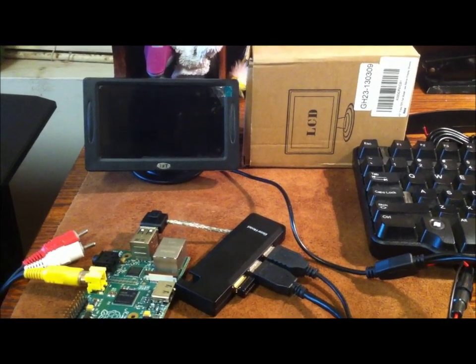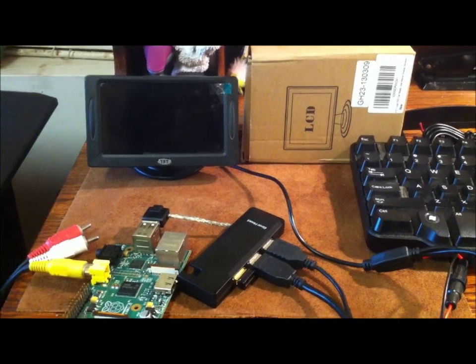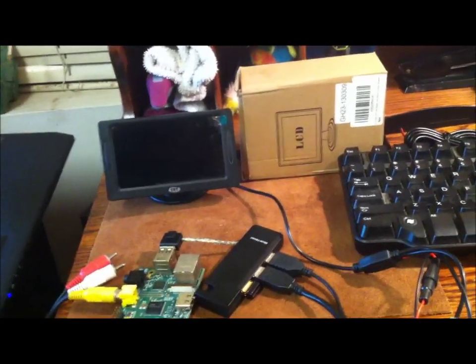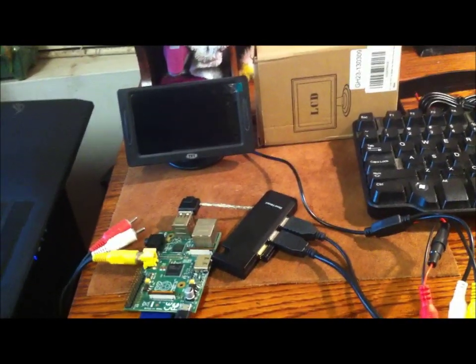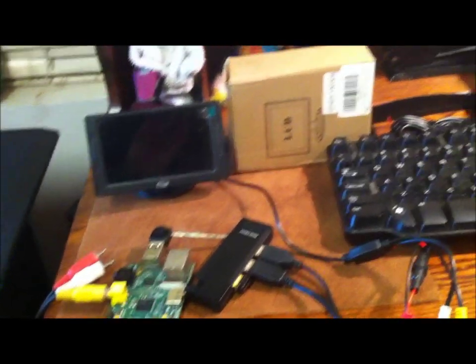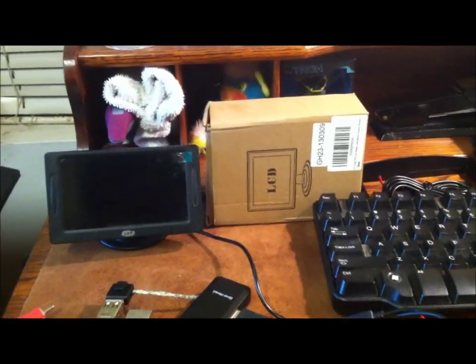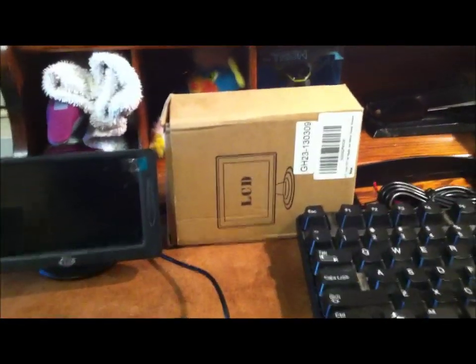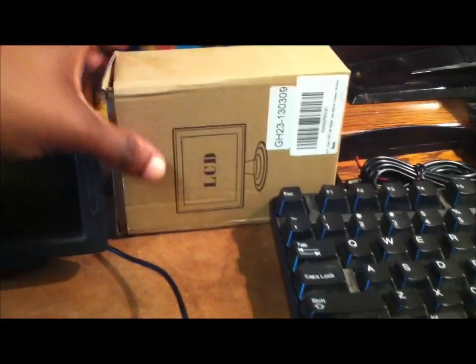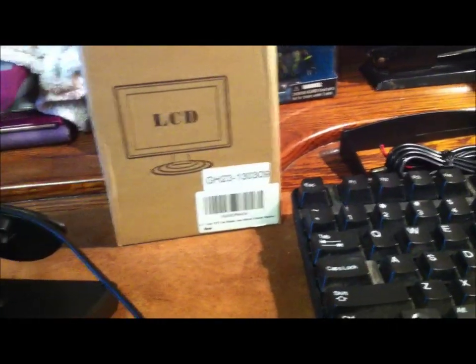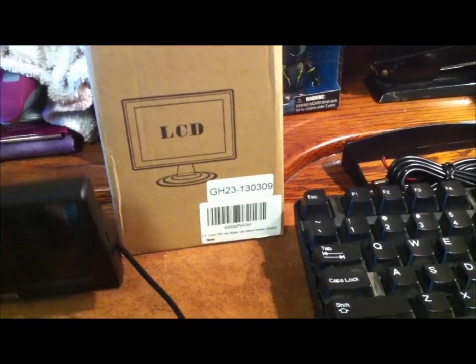Ok guys, here I am with another video about a small monitor I just received. I got this monitor in the mail. I actually ordered it on amazon.com.